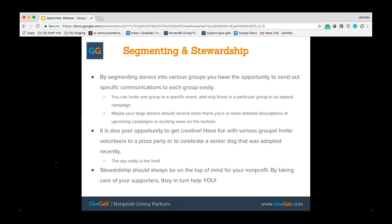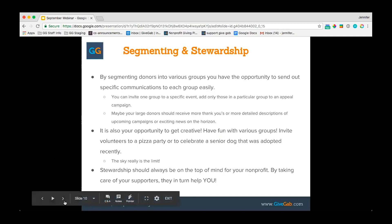Large donors may deserve more frequent thank-yous or specialized recognition. You can create more detailed descriptions of upcoming campaigns or exciting news for them. It's also your opportunity to get creative — invite awesome volunteers or school children to a pizza party, or celebrate a senior dog that was adopted if you're an animal shelter. Really, anything to recognize folks and make it fun. As your donors and supporters have fun with your organization, it makes your organization more fun too. The point is: stewardship should always be top of mind, because by taking care of your supporters they in turn help you.